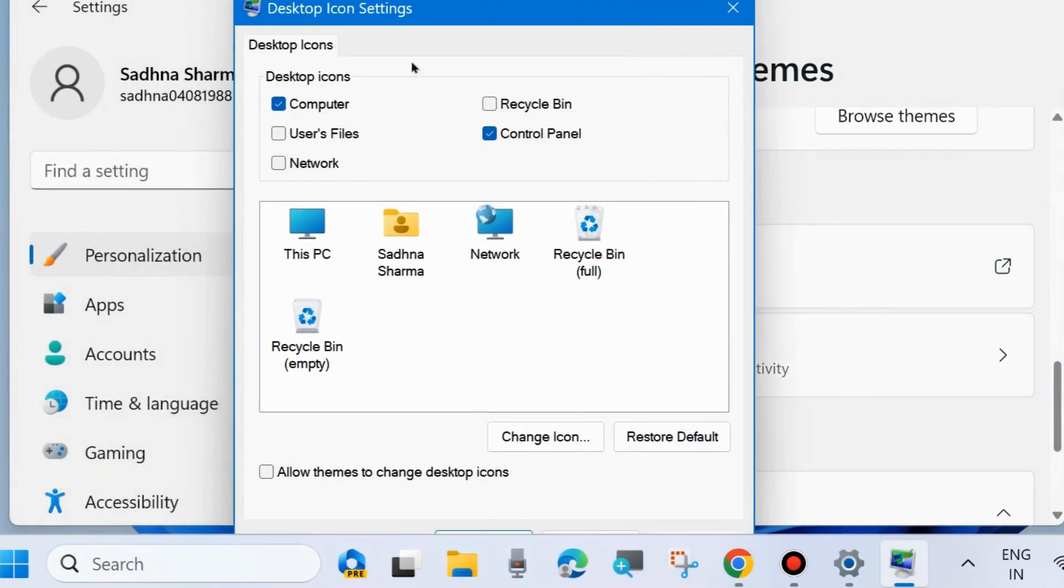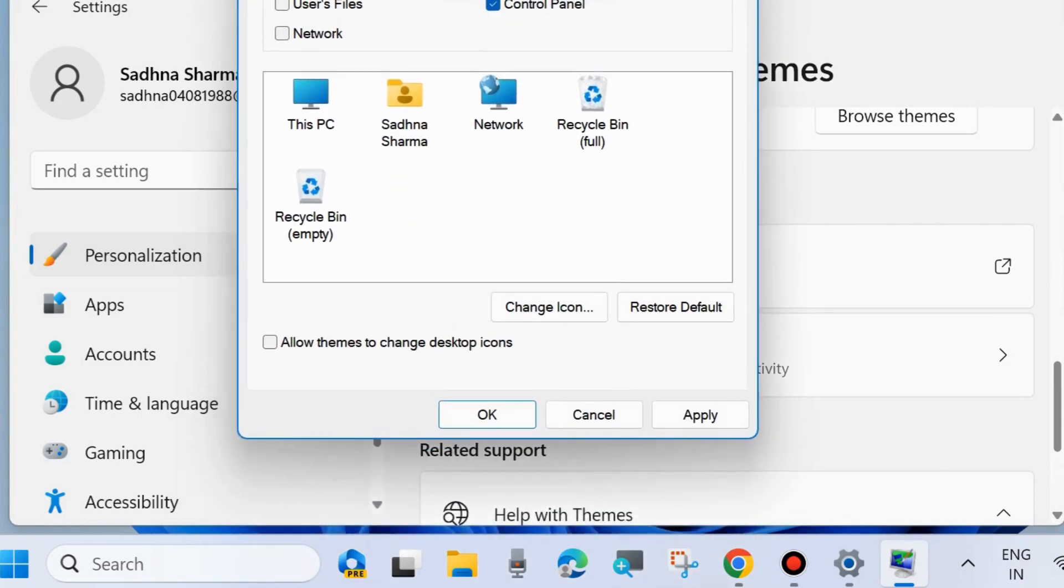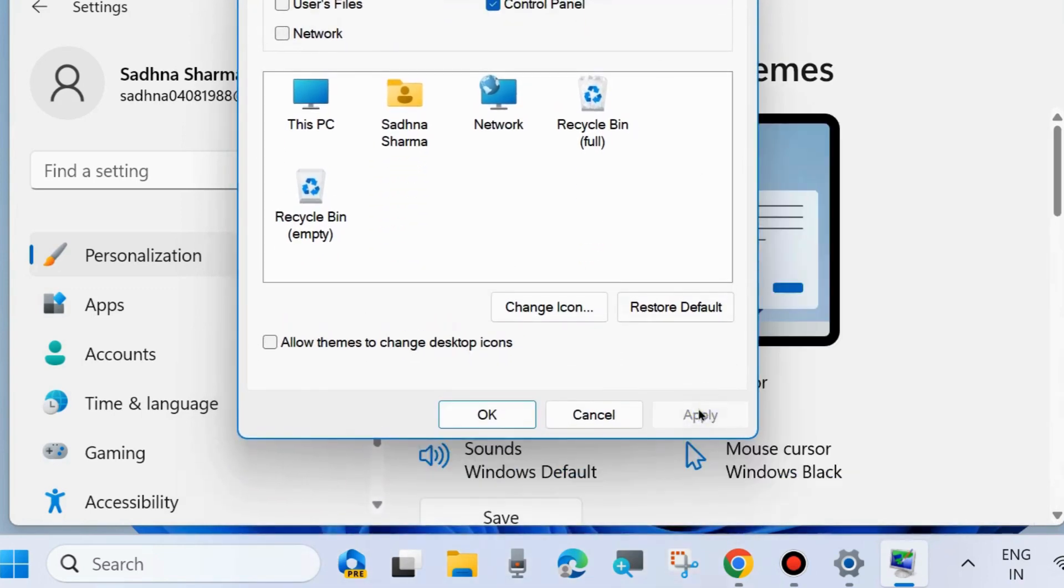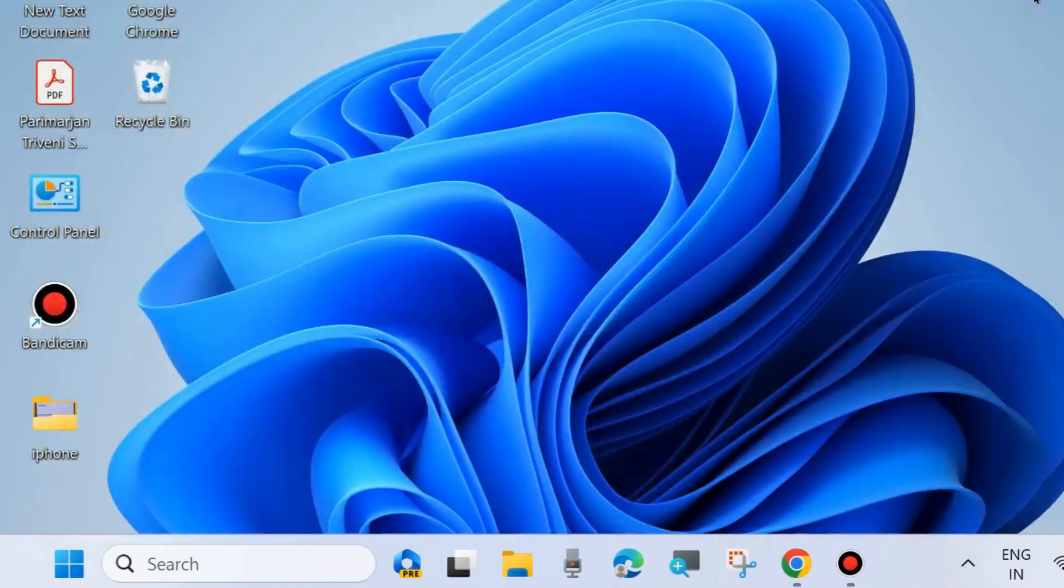A new Desktop Icon Settings page will appear. Check the option Recycle Bin, and also other features if you want. Finally, choose Apply and OK to save the changes, and now your Recycle Bin